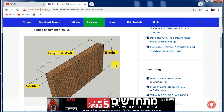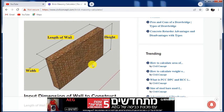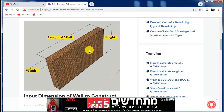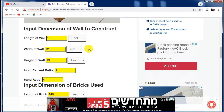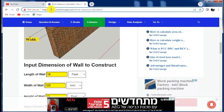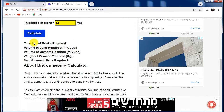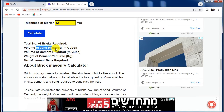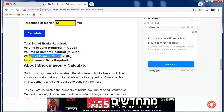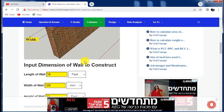Hello guys, welcome to the Civil Engineering YouTube channel. In this video, I will tell you how to calculate the total number of bricks, the quantity of sand, and cement required to construct a wall. This tool will give you the total number of bricks required, volume of sand required, volume of cement required, weight of total cement, and number of bags of cement required to construct the wall.